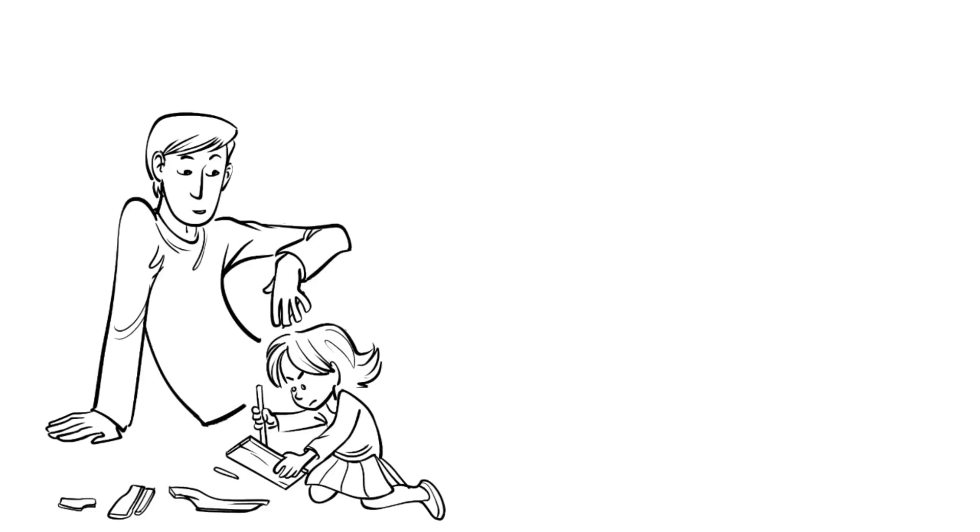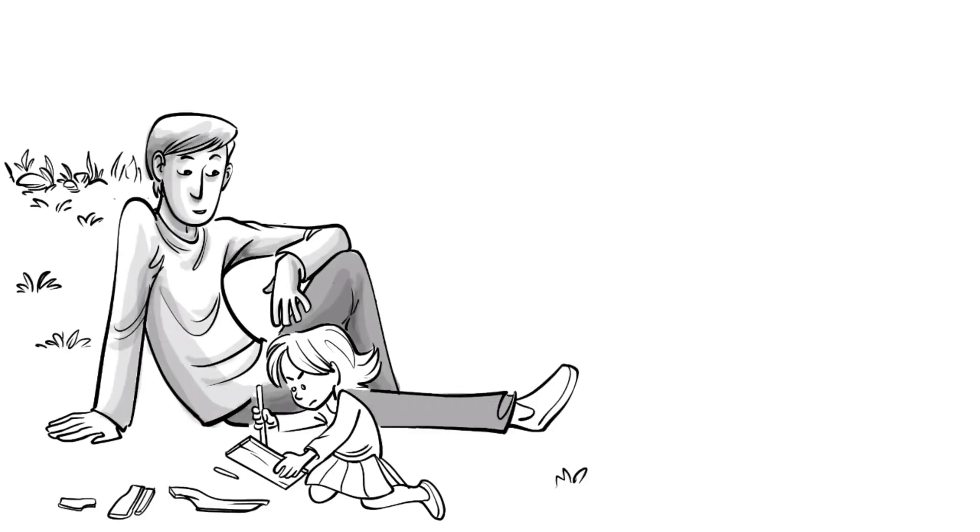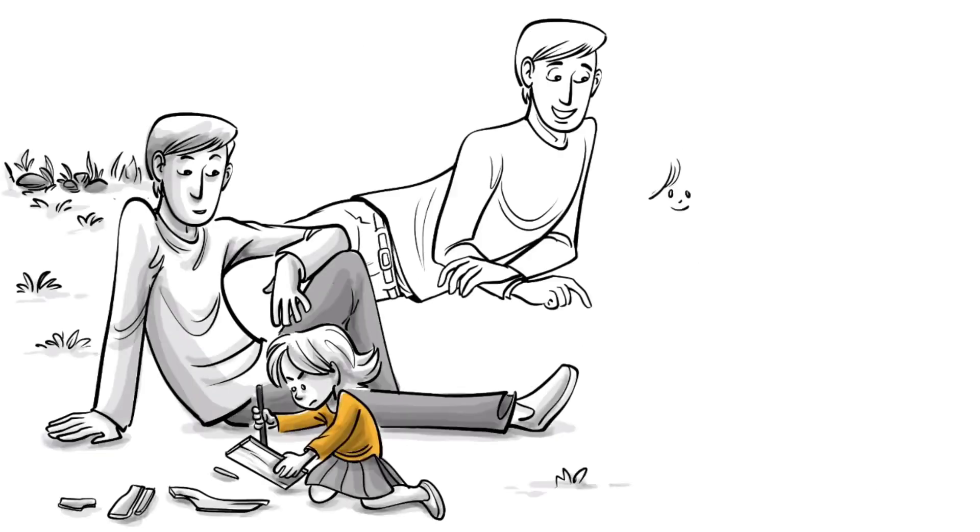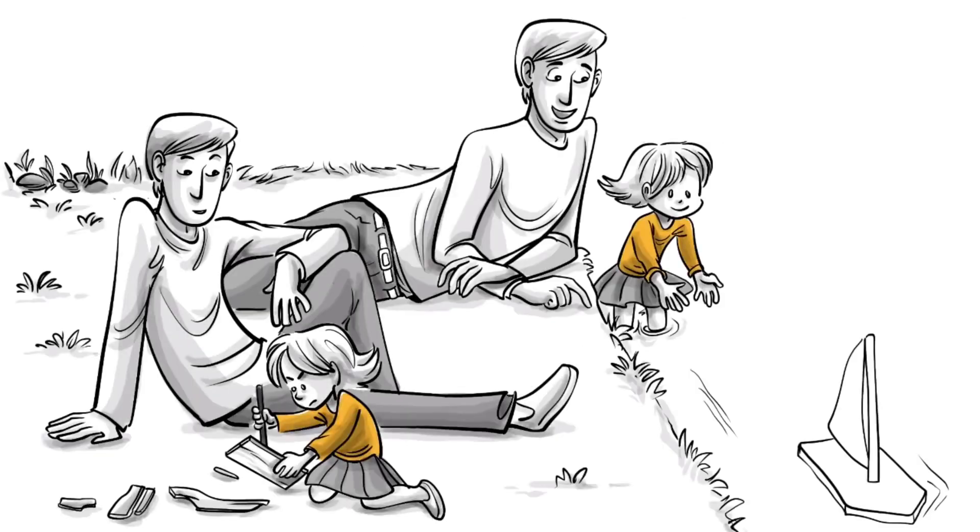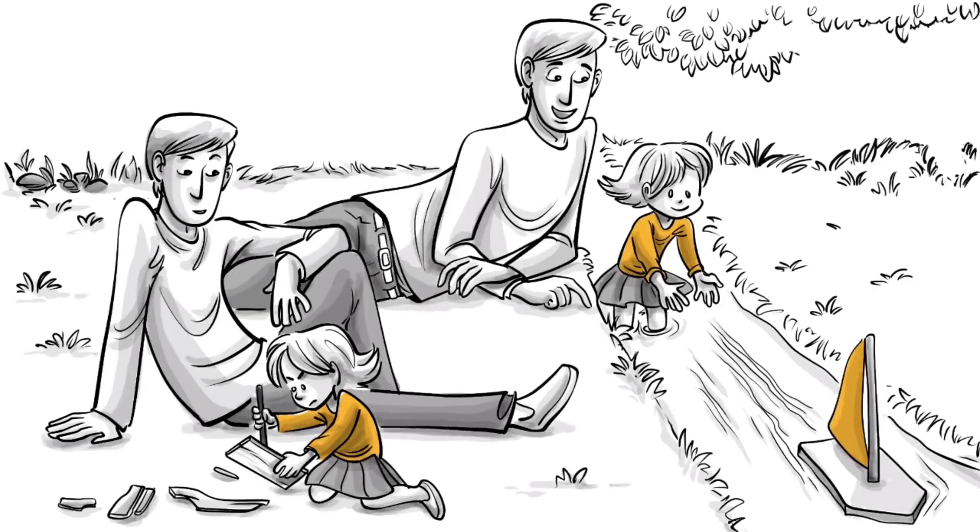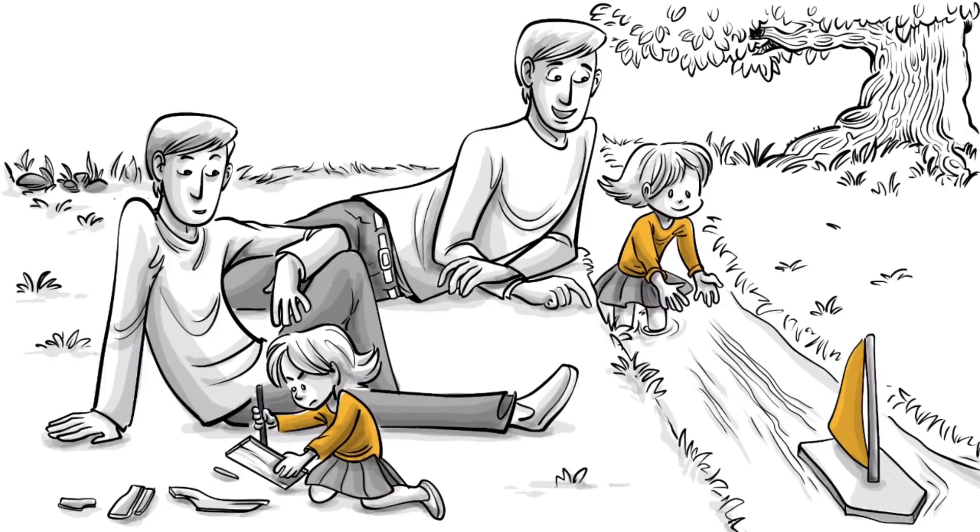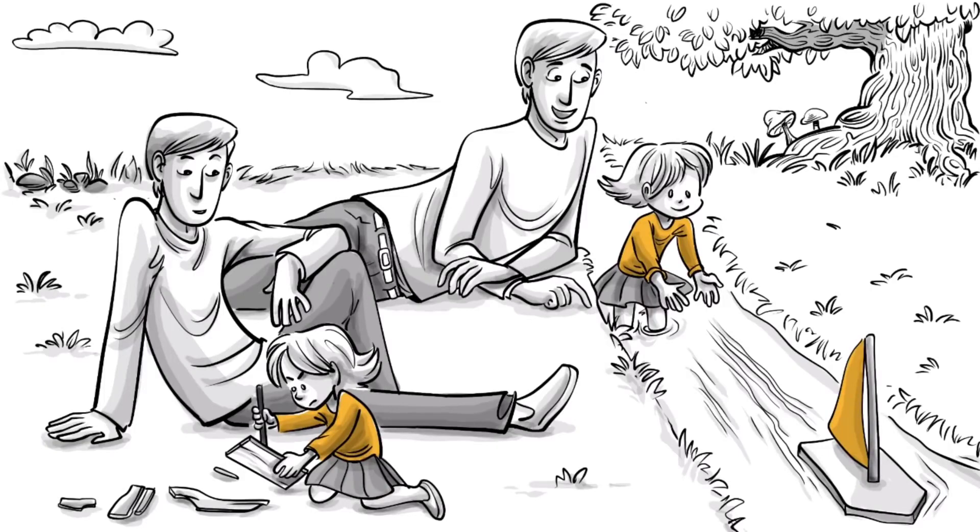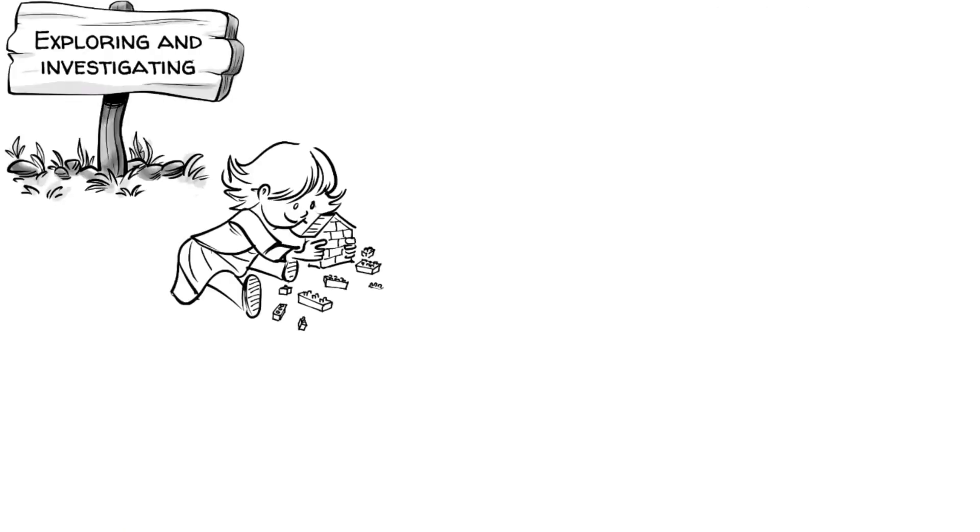Making sense of the world means figuring out how things work. That's why we play. Through exploration, I quench my thirst for seeking logic and discover this universe. Adults call it exploring and investigating. We call it play.